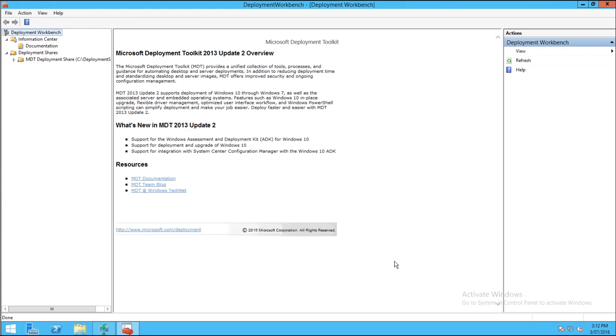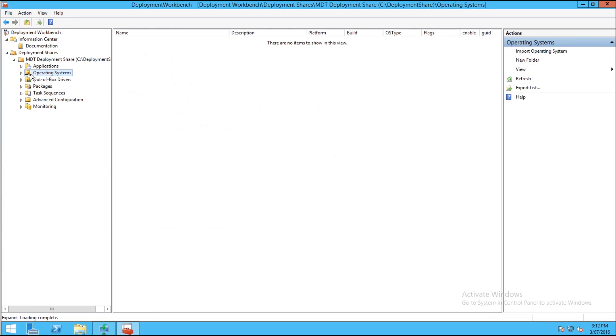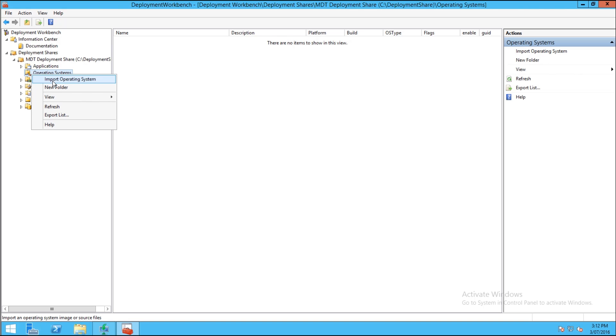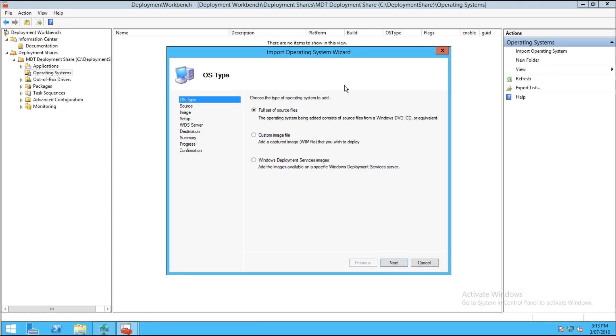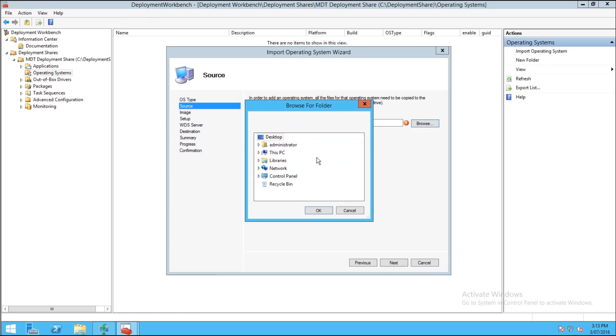So next what we're going to need to do is add the Windows 10 operating system. To do this make sure you have your CD in or your Windows 10 ISO image, well it'll be a Windows 10 DVD. Expand Operating Systems, right click, select Import Operating System, and then you're going to want to use a full set of source files. You can use other ones but we're not going to. So just browse for your CD or ISO file inside of this window.